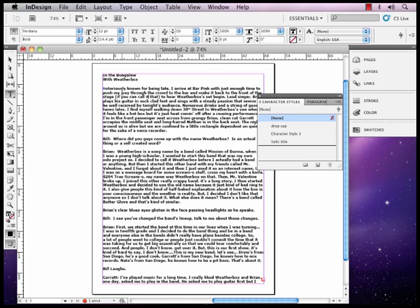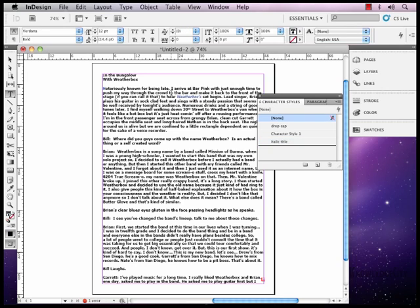If I have a title of something that I want Italic, I would just go ahead and highlight it in the text and click Italic Title. And now you'll notice that Weatherbox is Italic. Came in blue though, so let's go back.